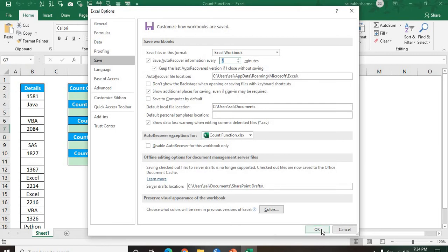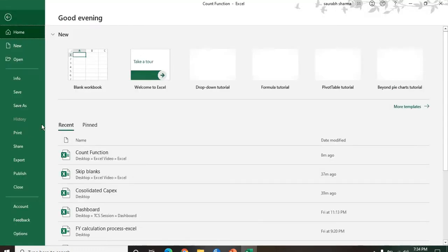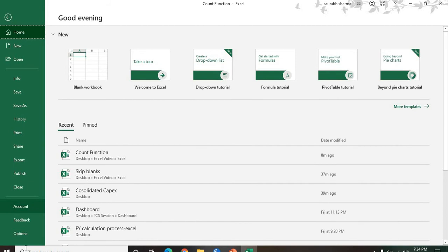Now your information will be saved automatically after 5 minutes. Also, we have one more option for the unsaved workbook. We have option called open. Go to the open.